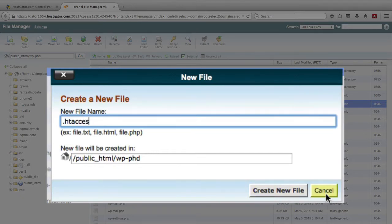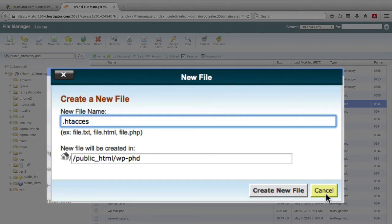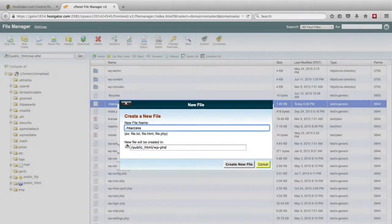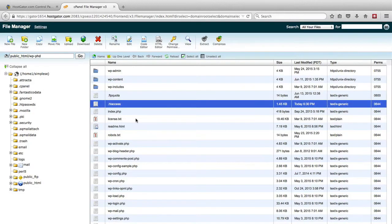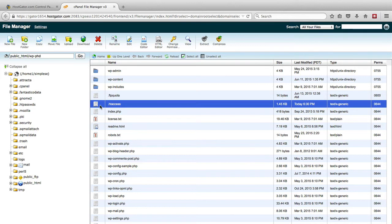It'll just be a blank document, and an .htaccess file is just plain text, so it doesn't need to be anything fancy. You can also create the file via FTP if you prefer working in FTP. And you also want to make a backup of the .htaccess file, linked to a video below to show you how to create the backup.